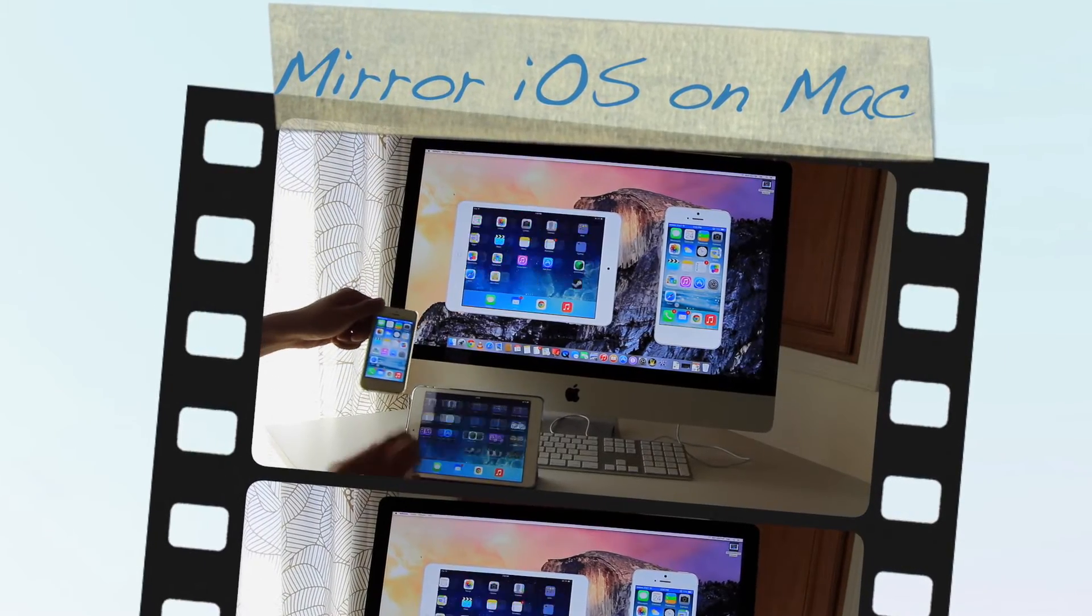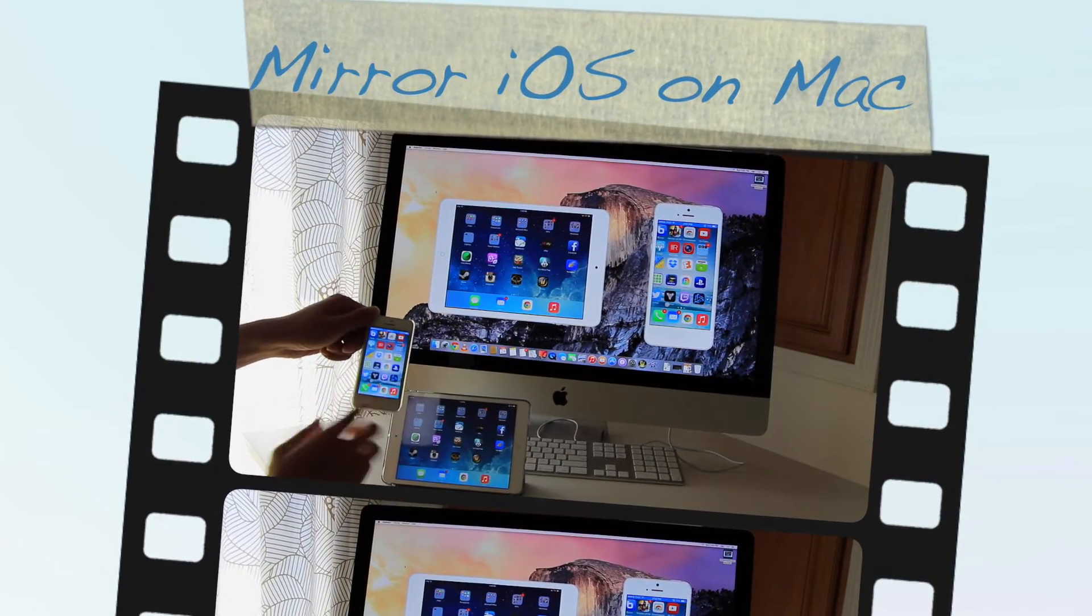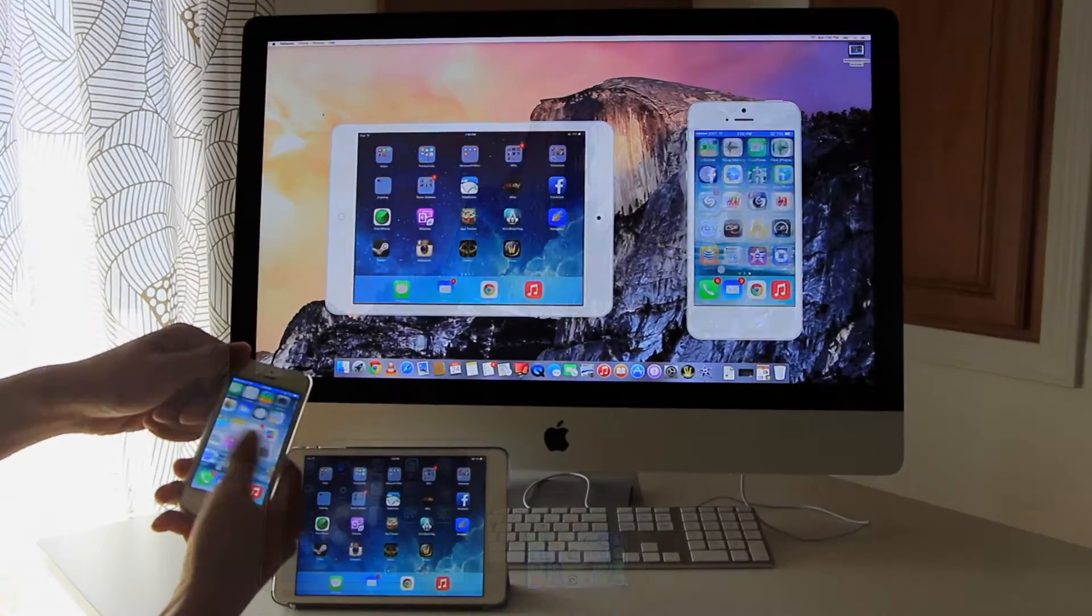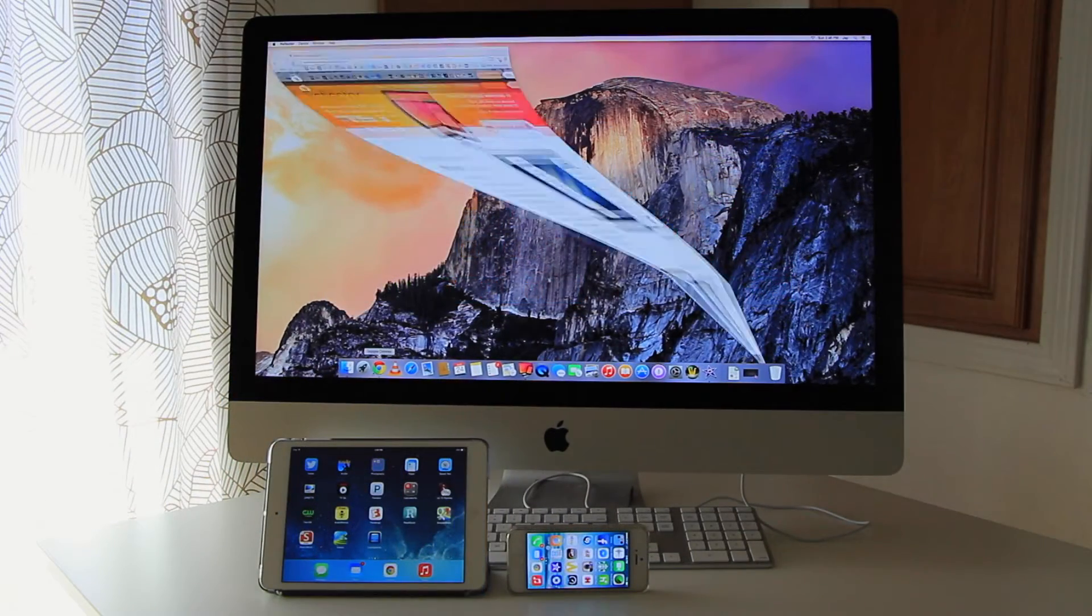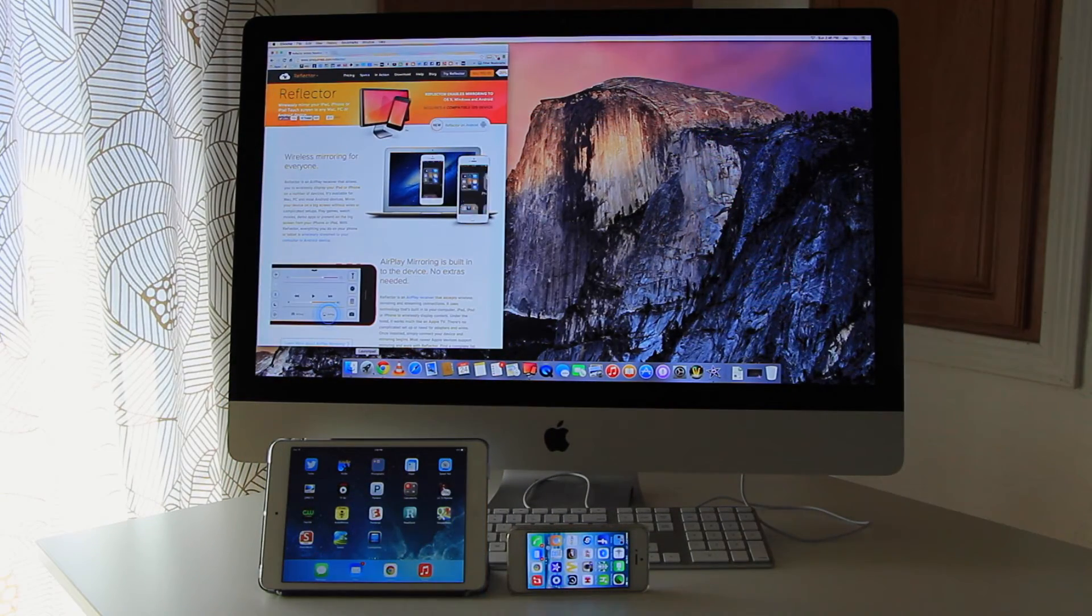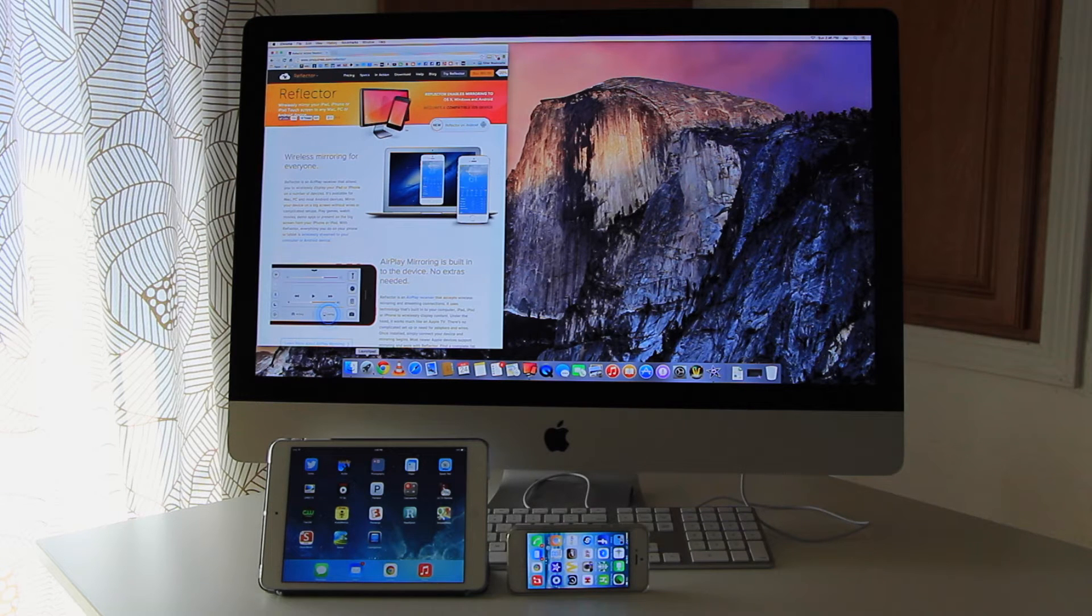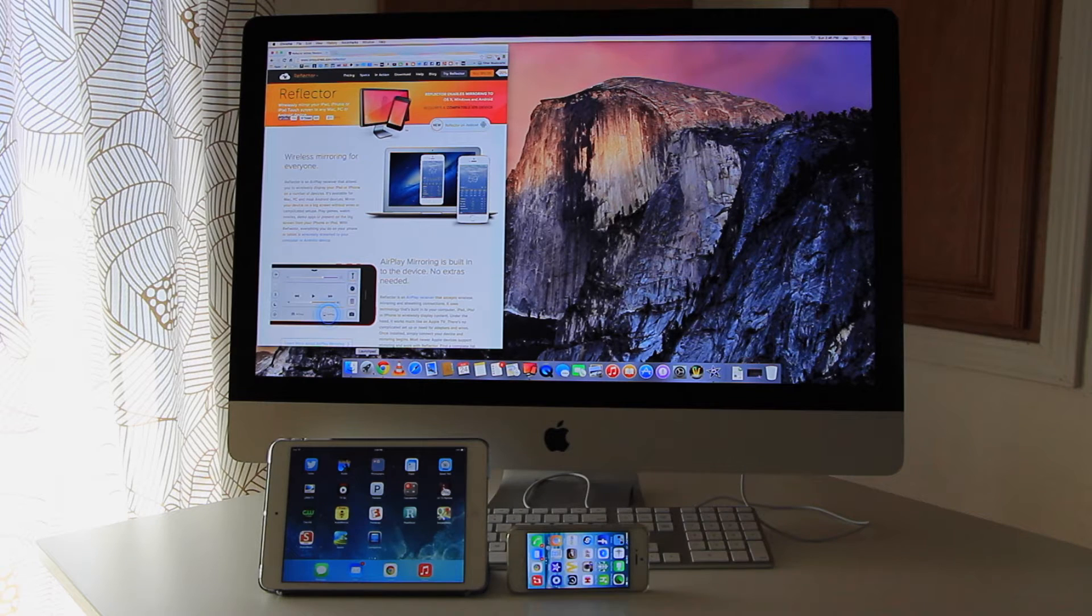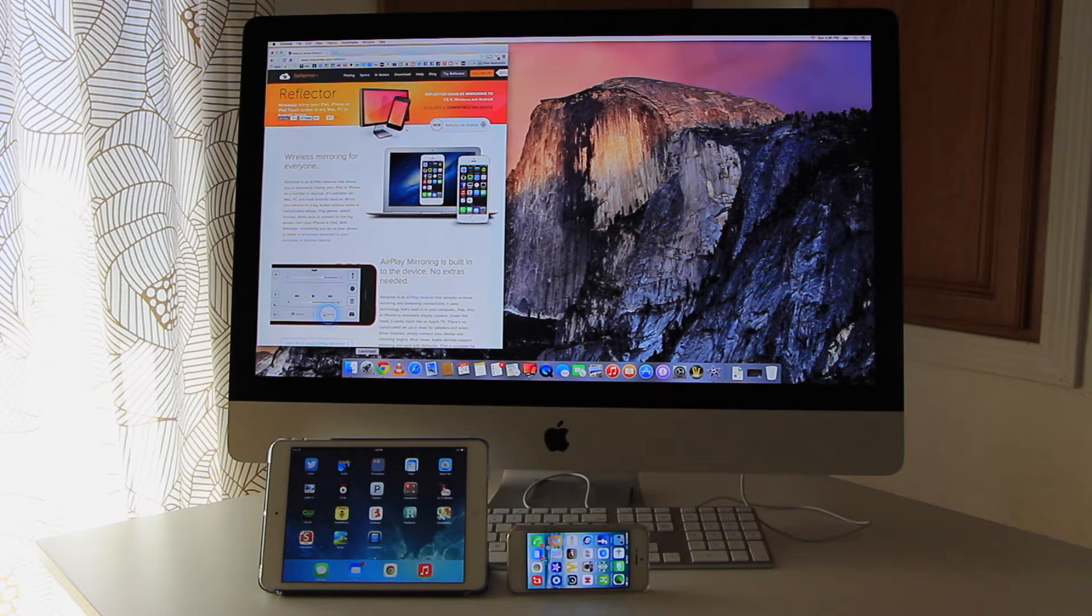Hi everyone, this is Jay and I'm going to show you how to mirror your iPad onto your iMac. This program is called Reflector by Air Squirrels. You can go to their website at airsquirrels.com/reflector and this will do wireless mirroring for your iPad onto